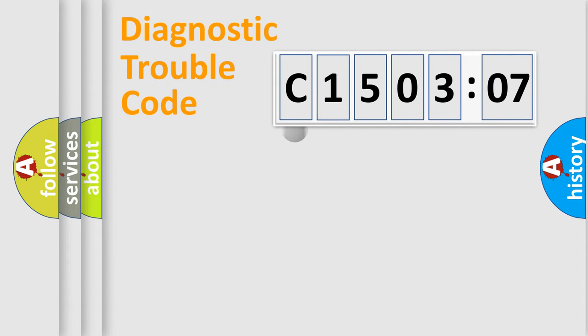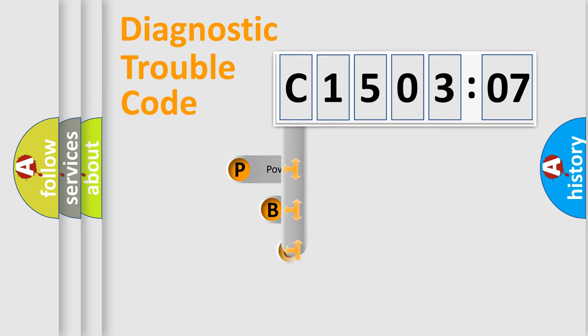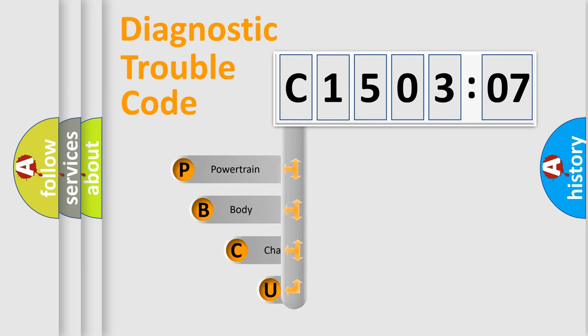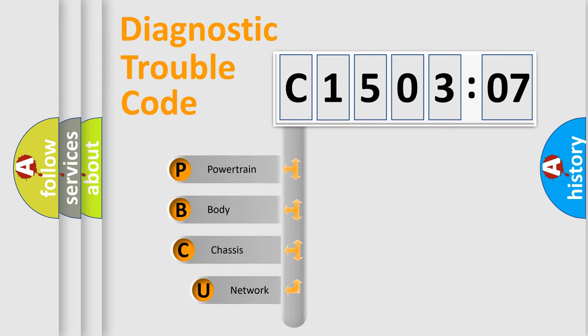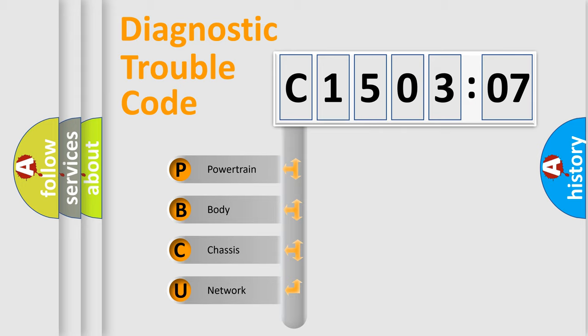First, let's look at the history of diagnostic fault code composition according to the OBD2 protocol, which is unified for all automakers since 2000. We divide the electric system of automobile into the four basic units.